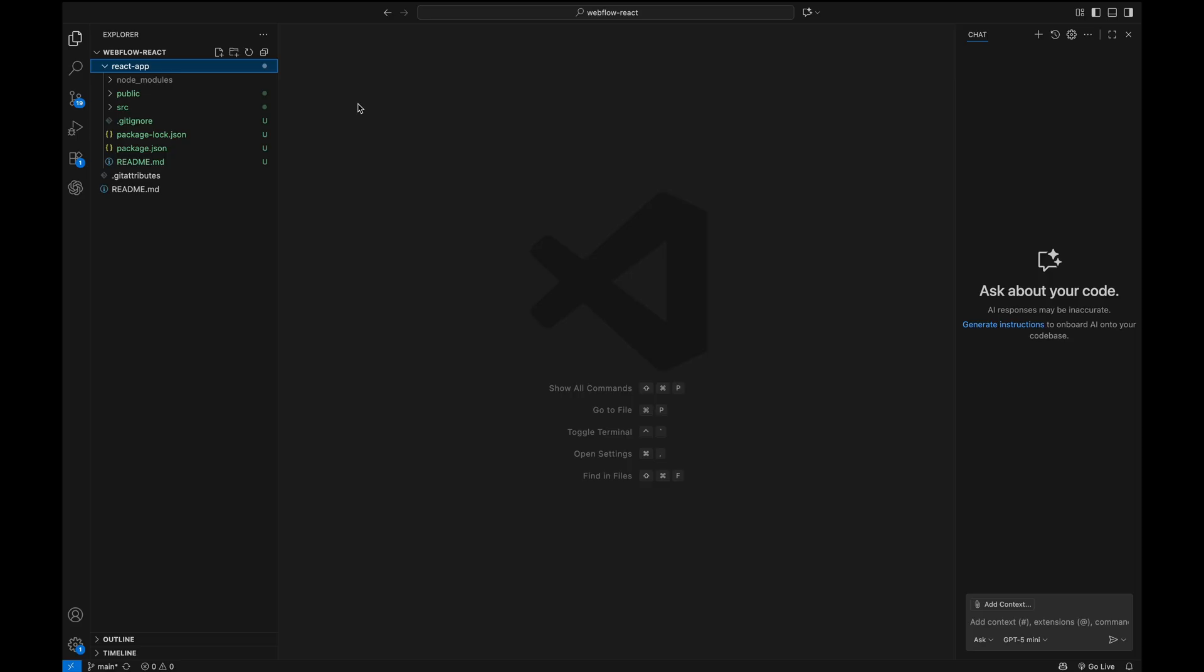First, let's open the gitignore file. Here I add a new line with .env. This makes sure that our environment file stays private and doesn't get pushed to GitHub.